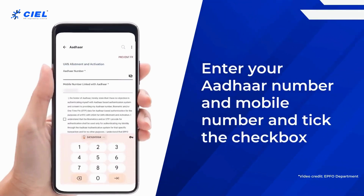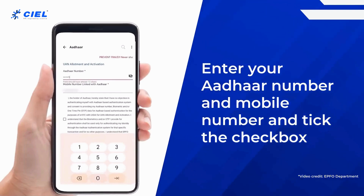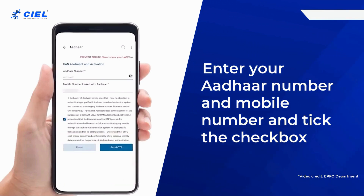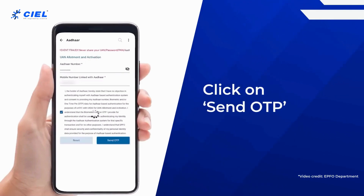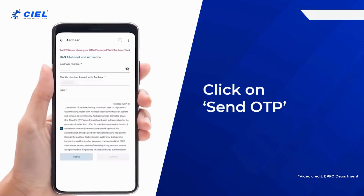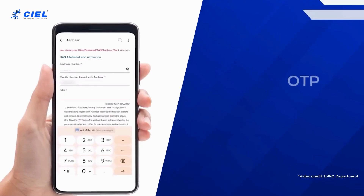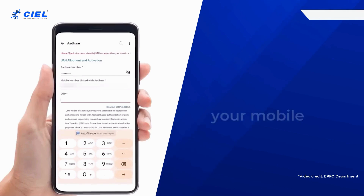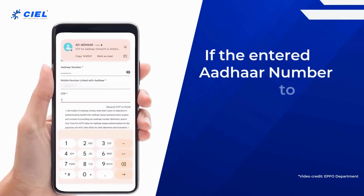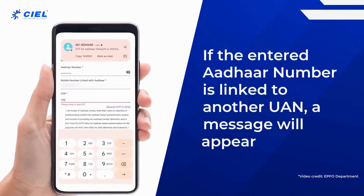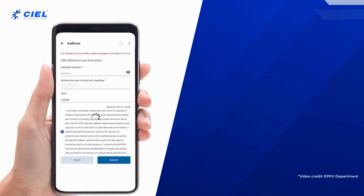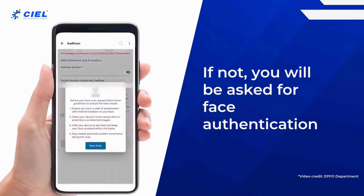Enter your mobile number and tick the checkbox to give permission for Aadhaar validation. Click on 'Send OTP' and enter the OTP received on your mobile. If the entered Aadhaar number is linked to another UAN, a message will appear.